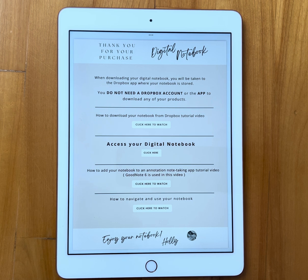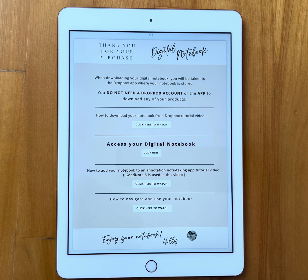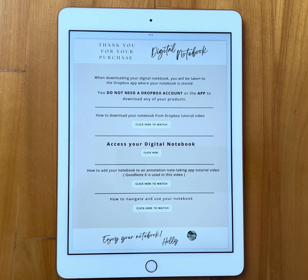After purchase you will receive a PDF similar to the one you see now. This one is about the digital notebook, but whatever purchase you made, you will get a PDF similar to this one with tutorial videos and access to your product.